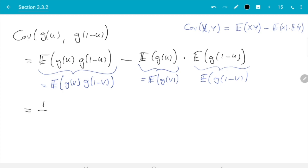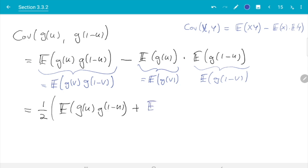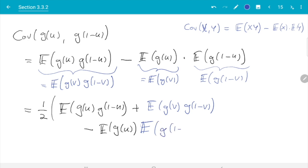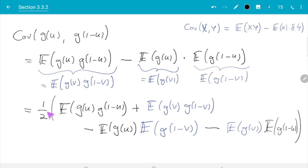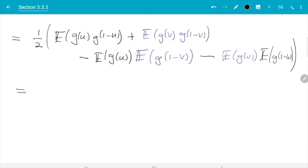I claim we can write the covariance as one half times: expectation of g(u)·g(1 minus u) plus expectation of g(v)·g(1 minus v), minus expectation of g(u) times expectation of g(1 minus v), minus expectation of g(v) times expectation of g(1 minus u). By my coloring scheme: the black term g(u)·g(1 minus u) and the blue term g(v)·g(1 minus v) are the same, so adding them and taking one half does no damage. And for the subtracted terms, I have mixed the black and blue variables, but since I subtract twice and take one half, we are all good.